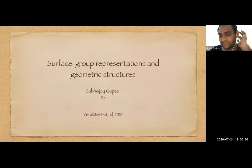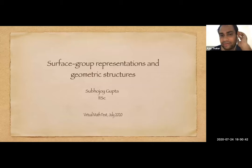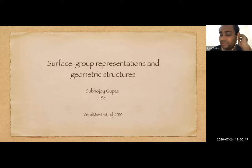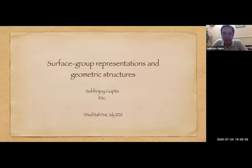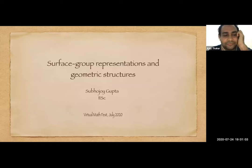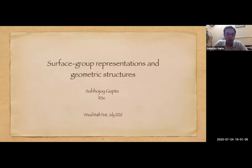It's my great pleasure to introduce today's invited speaker, Professor Sobhujay Gupta. Sobhujay is a faculty at IISC Bangalore. His research lies in geometric topology and low-dimensional geometry, and today he's going to speak on surface group representations and geometric structures. Thanks, Ajay, and thank you for the introduction. I thank the organizers for the invitation and for organizing this wonderful virtual conference.